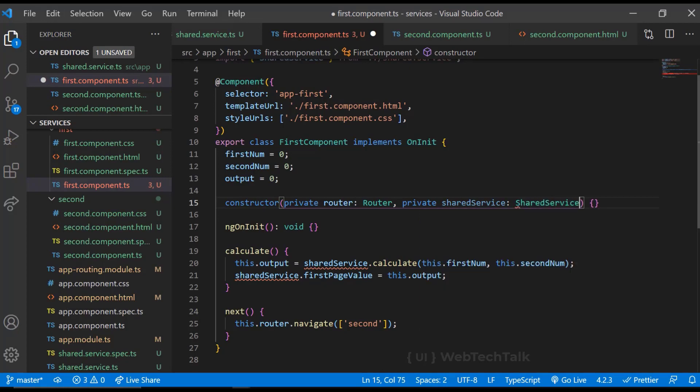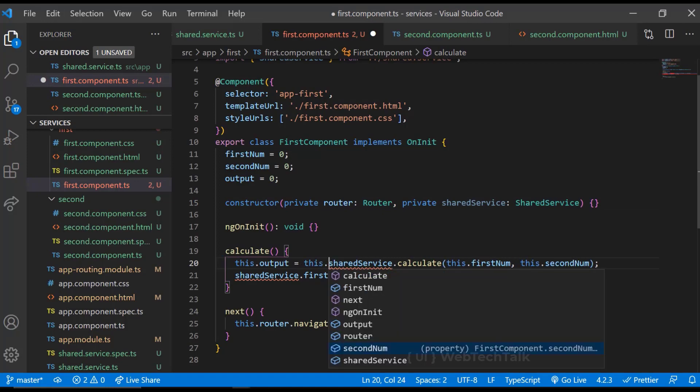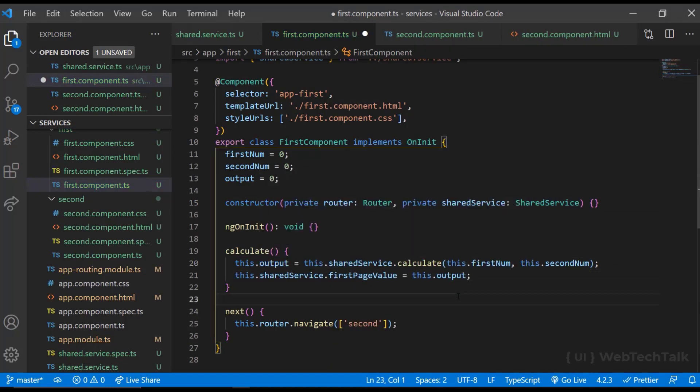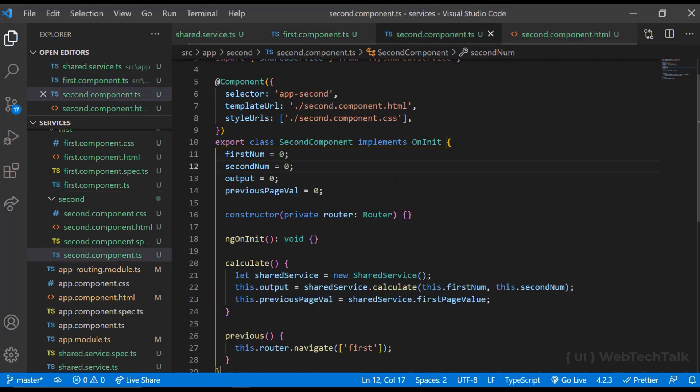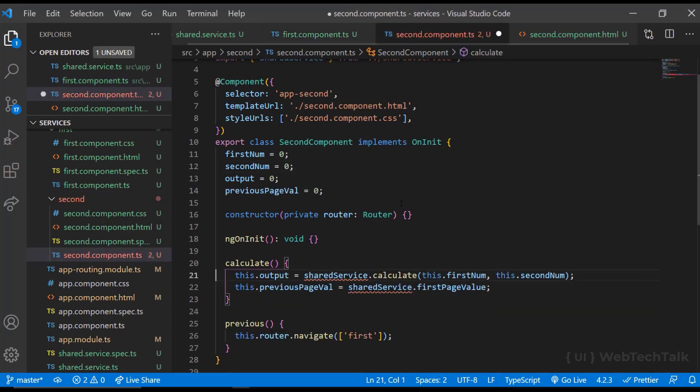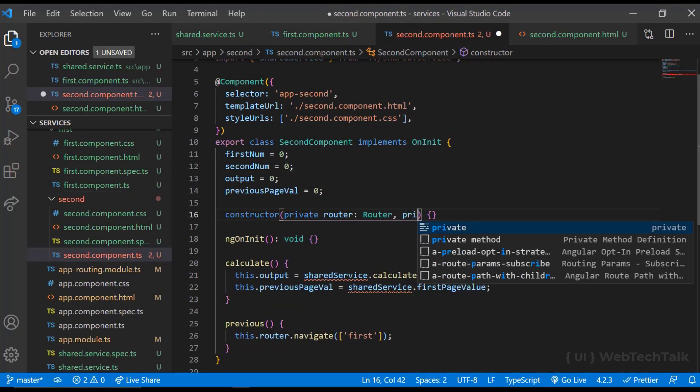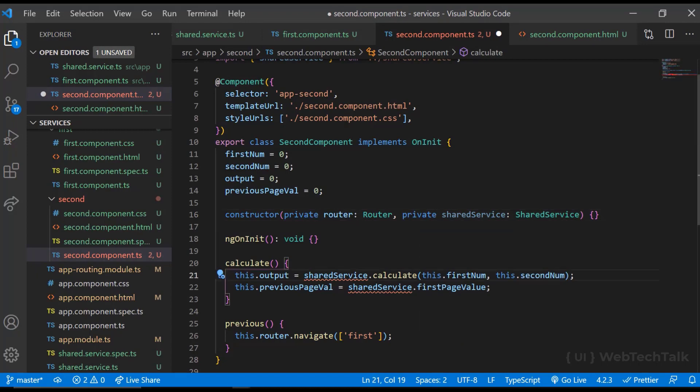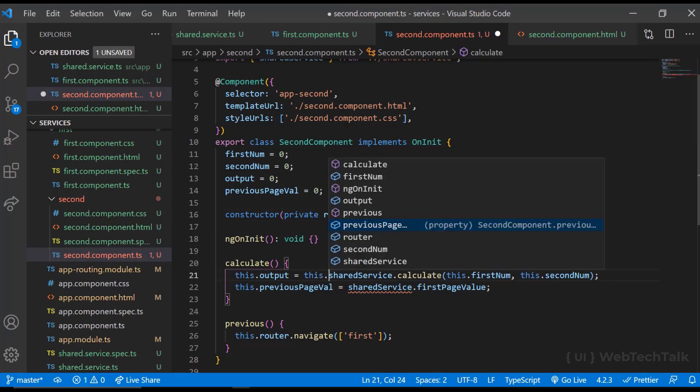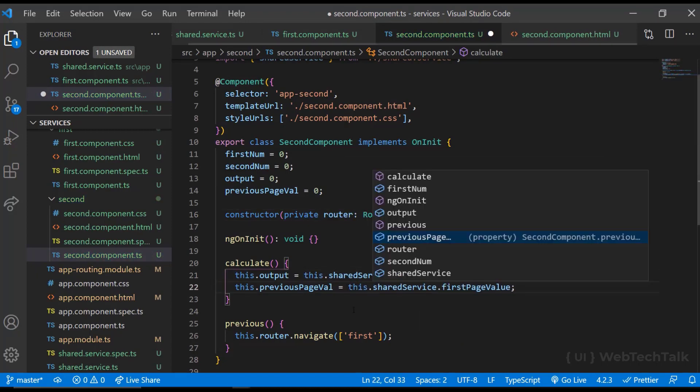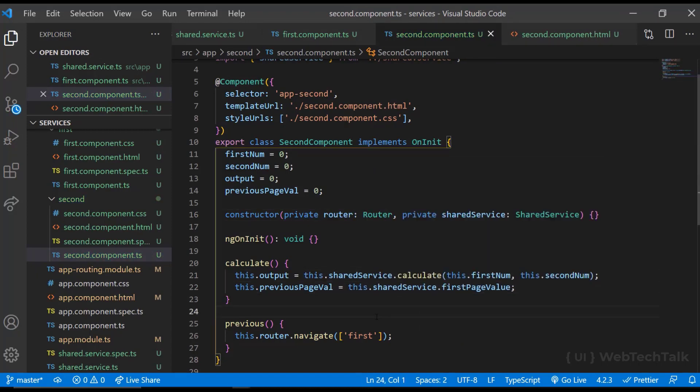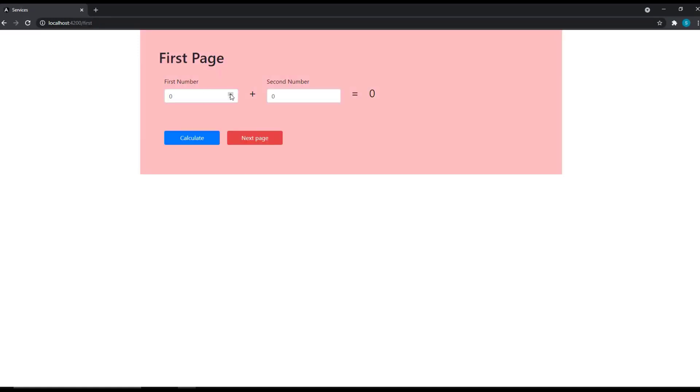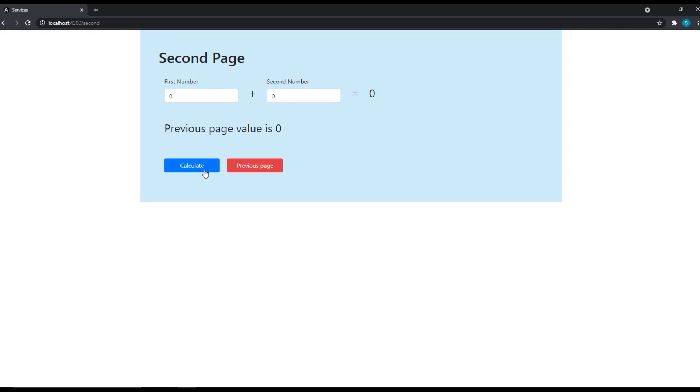And using this variable, we can access the service inside our function using this keyword. I am doing the same in the second component also. With this in place, we can see that we can reuse the function and also we can pass the data from one component to other using services.